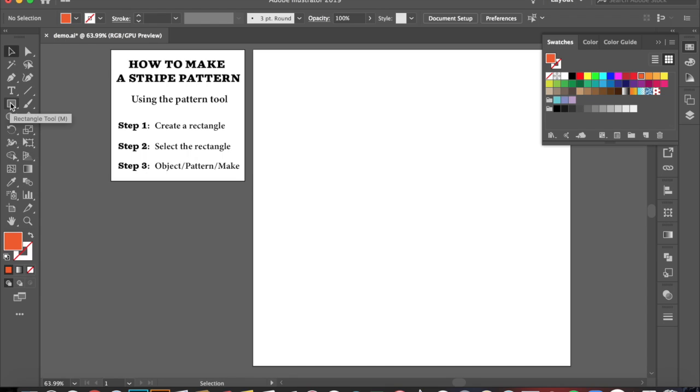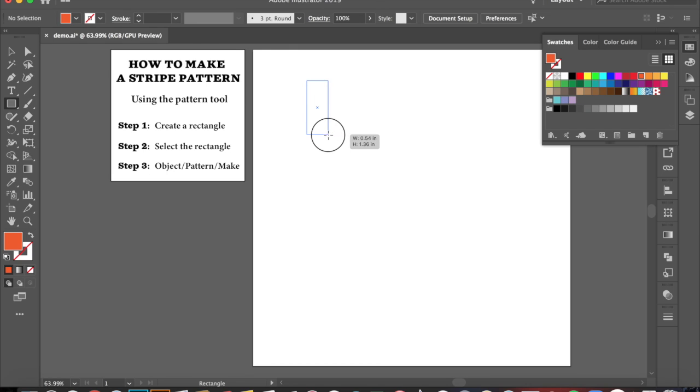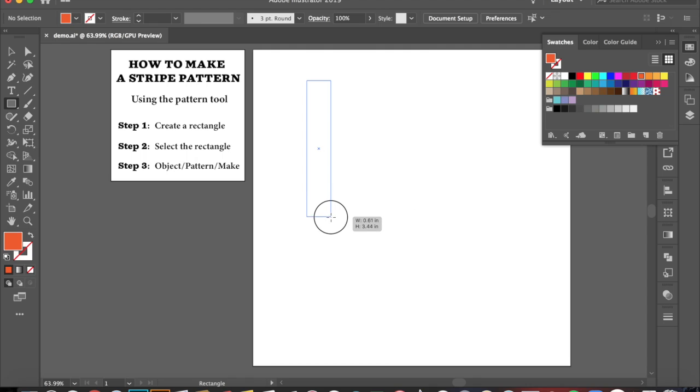So all I have to do is click on it. The next thing I'm going to do is come over here to my artboard and I'm going to click and drag and create a rectangle.